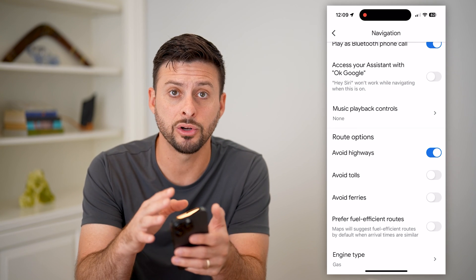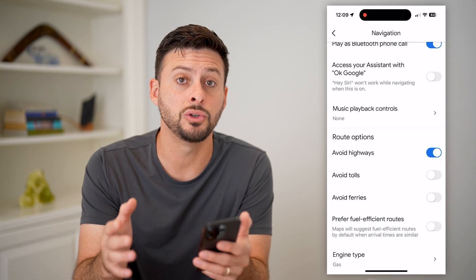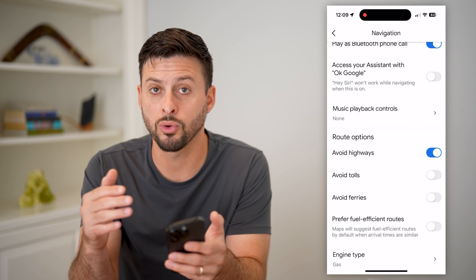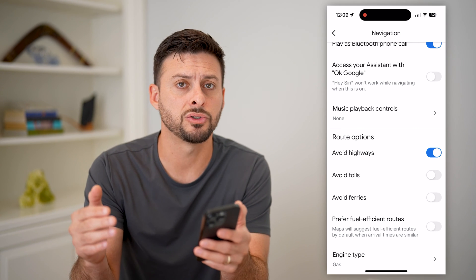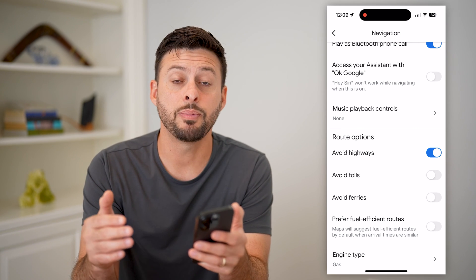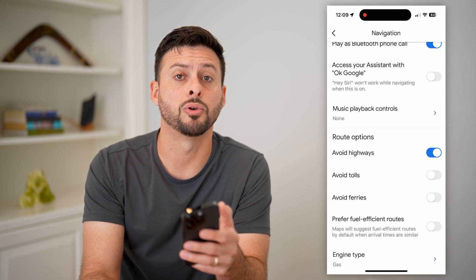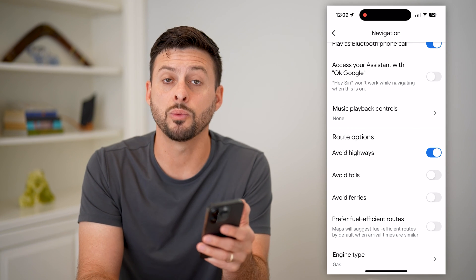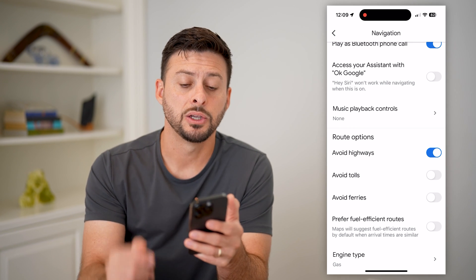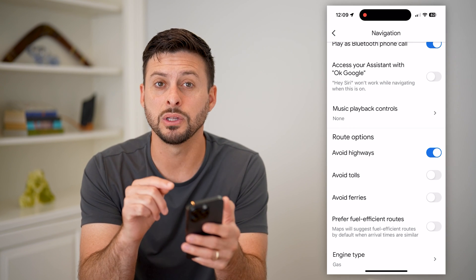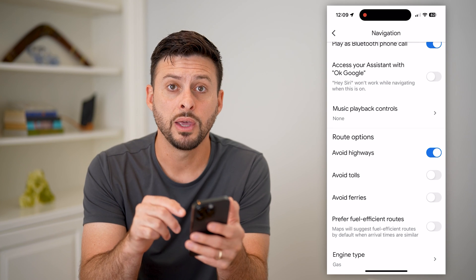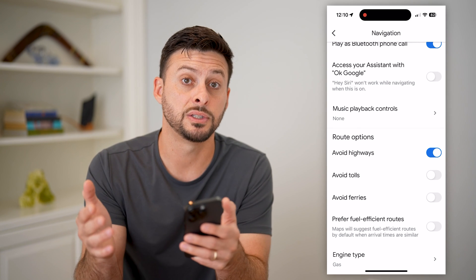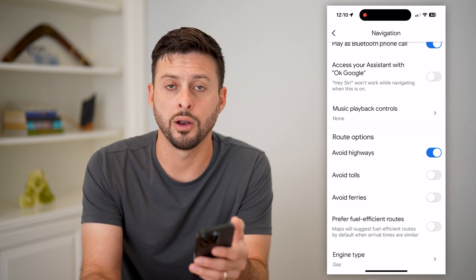Now keep in mind, this is turned on until you go in and manually turn it off. So if it's for one specific trip, keep in mind that the next time you open up Google Maps and navigate somewhere, it will still avoid highways. So you need to manually turn it off if you ever want to go somewhere on a highway.